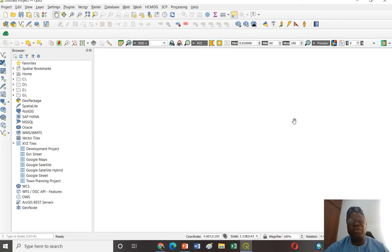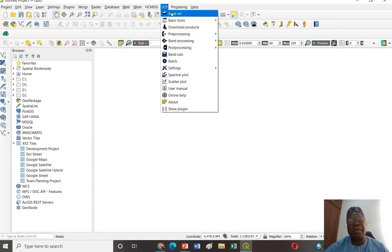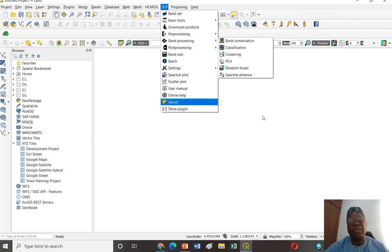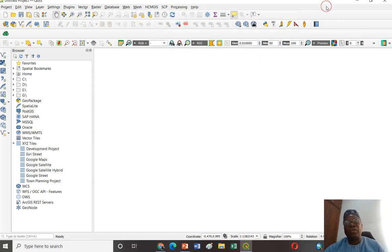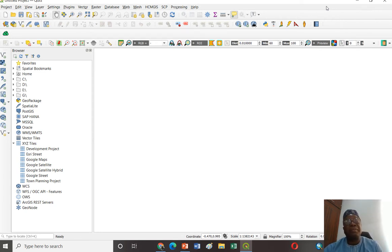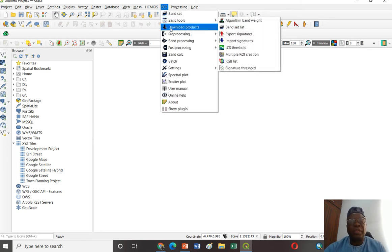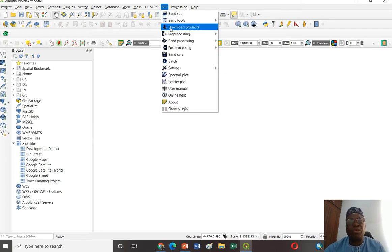Once you download and install, it will appear here. You have it here, and you have Band Set, Basic Tool, Download Product, and so on. The next stage, after you have downloaded and installed the SCP plugin, is to Download Product.